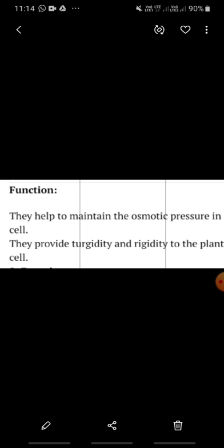The vacuole has a cell sap liquid present. This liquid contains proteins, amino acids, and sugars etc. It maintains turgidity and rigidity and it contains many useful substances which are necessary for the cells. It also helps to maintain the osmotic pressure in a cell — the water content filling the cell maintains osmotic pressure.